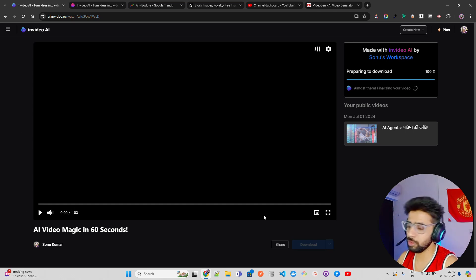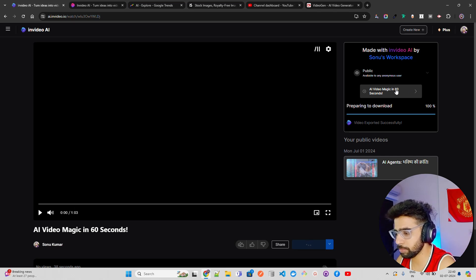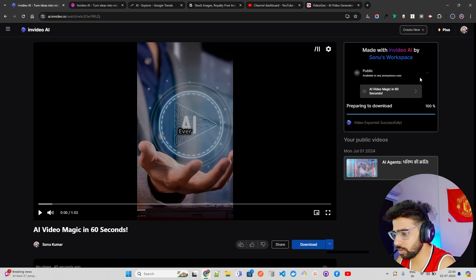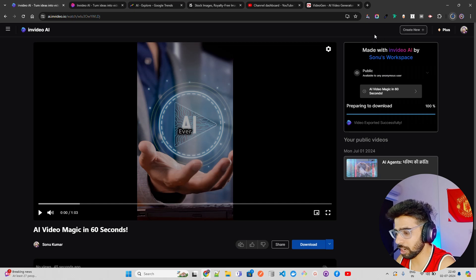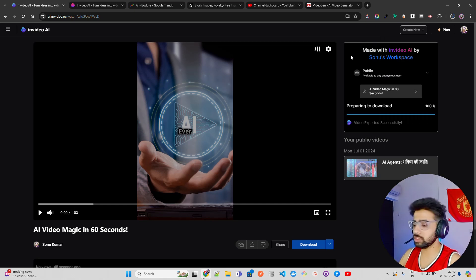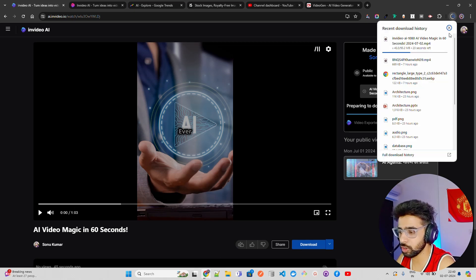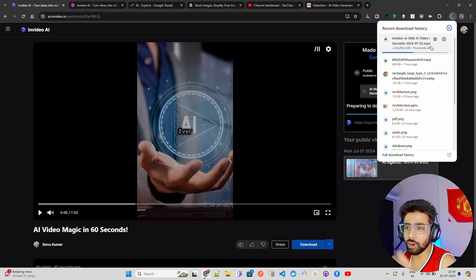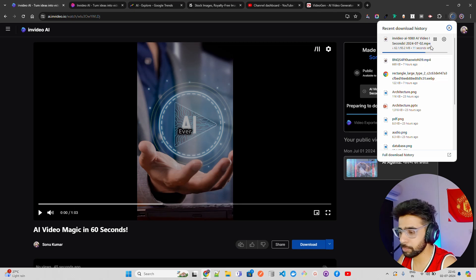You can also use the 'Script to Video' feature which I believe is even better — I've tried it out as well. It's downloading now — around 93.2 MB. Once done, I'll play it. There will be no thumbnail, no captions — purely a video, a Short that you can upload on LinkedIn, YouTube Shorts, or Instagram Reels. You can also create Instagram Reels directly on InVideo AI.